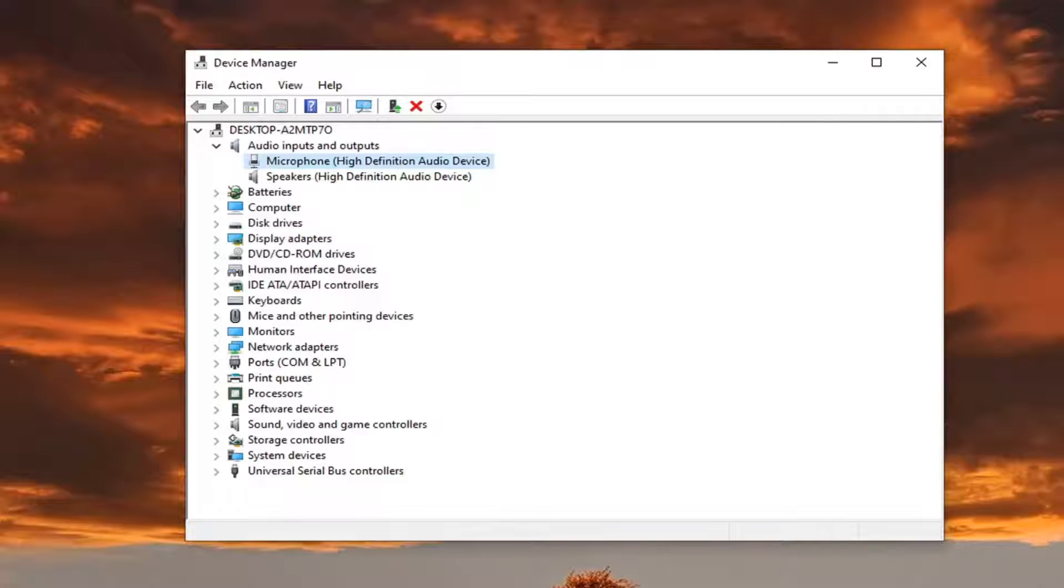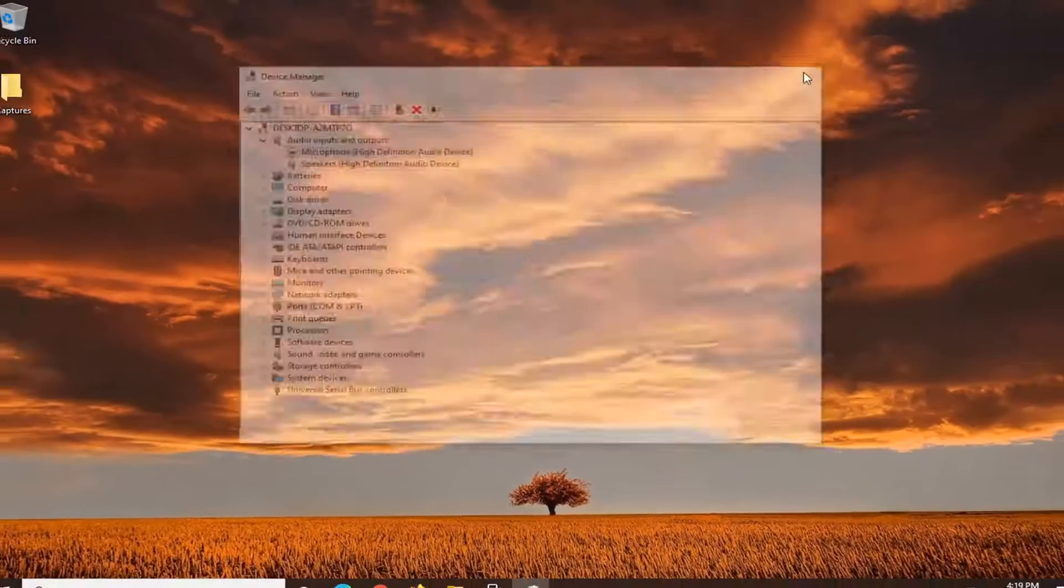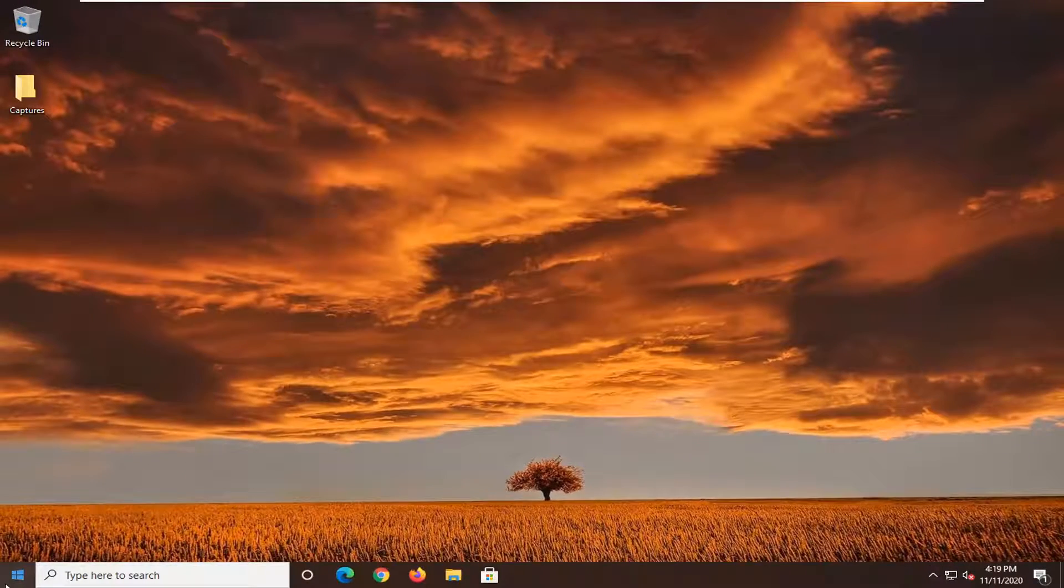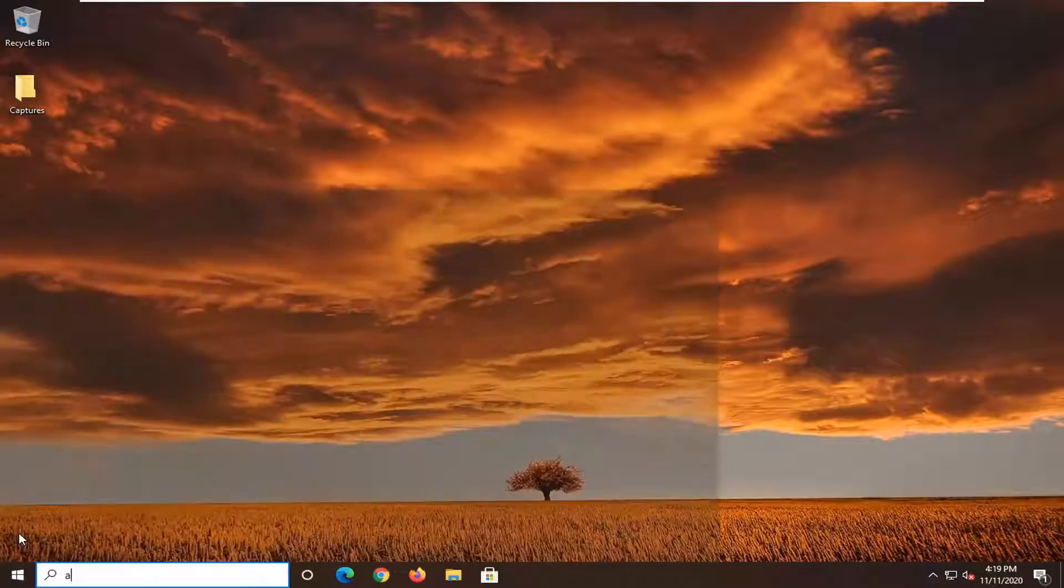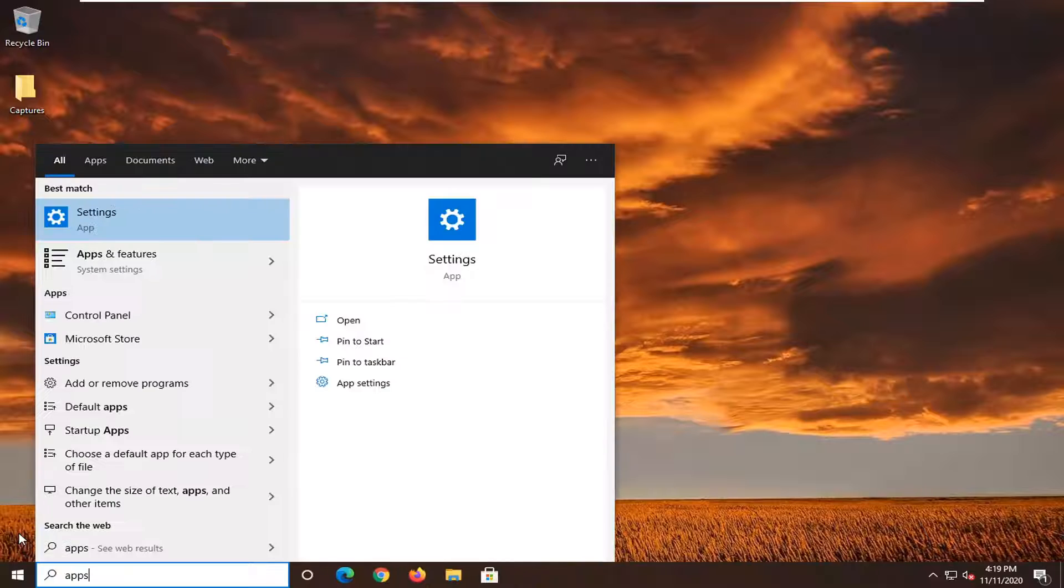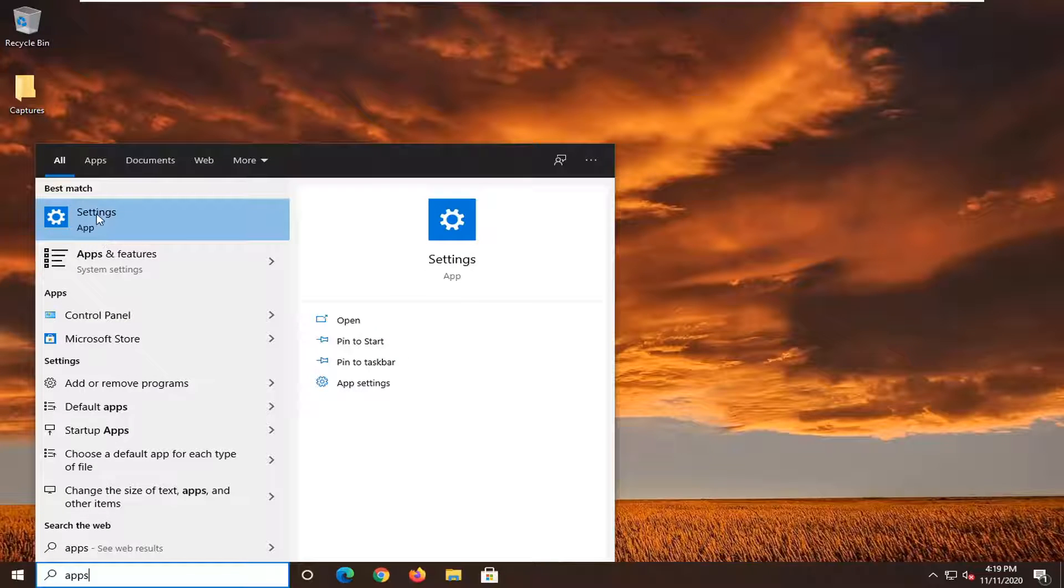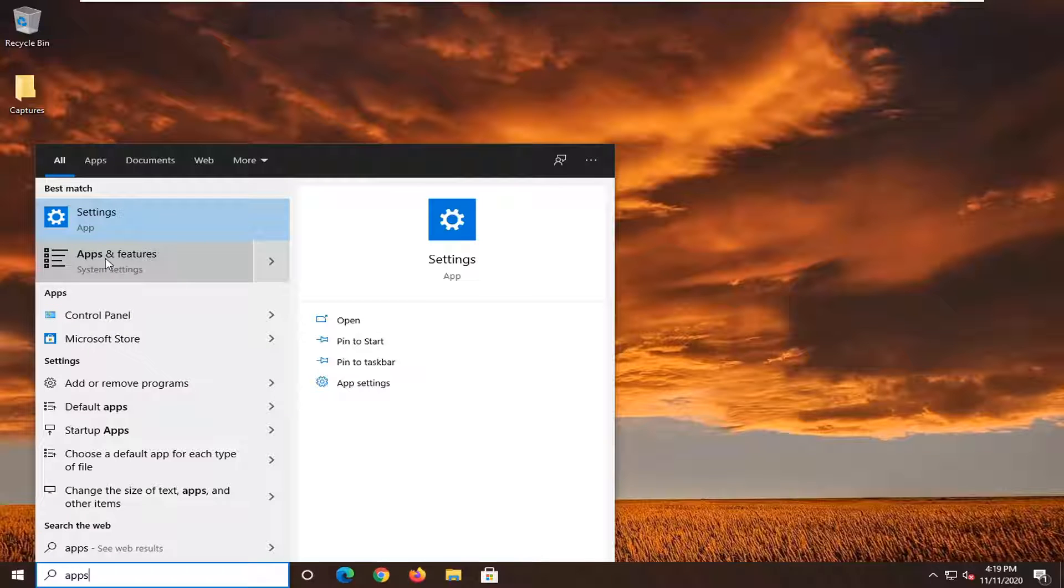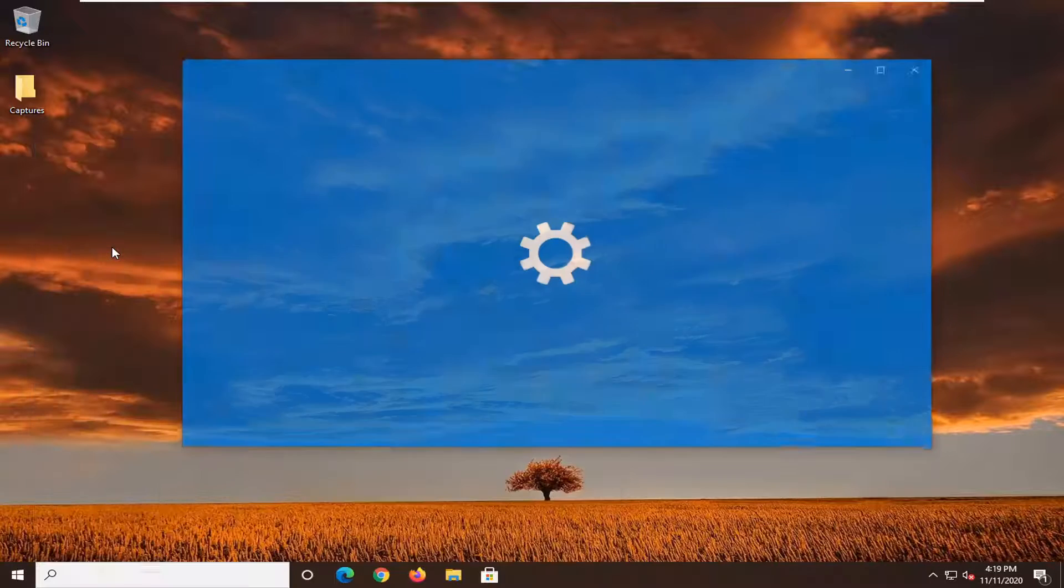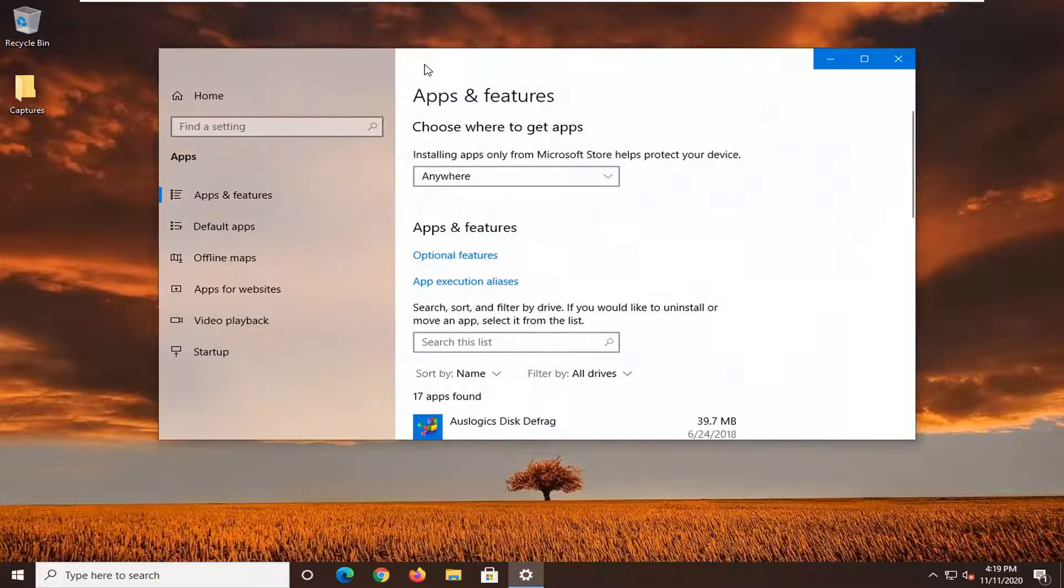One further thing you can try doing is resetting the application you're having the problem with. So just to give an example, if we were to close out of here, and open up the start menu, type in apps. Underneath best match, you can go through settings. Otherwise, we're just going to go take the shortcut method here and select apps and features, which is going to take us underneath settings, but it's just going to be a more direct path.